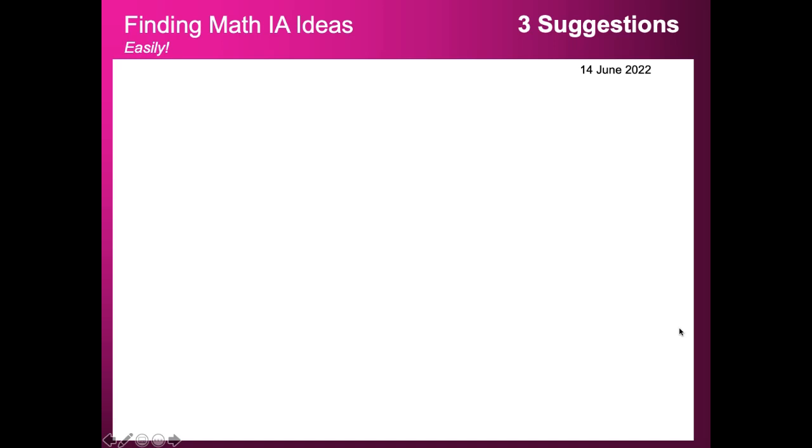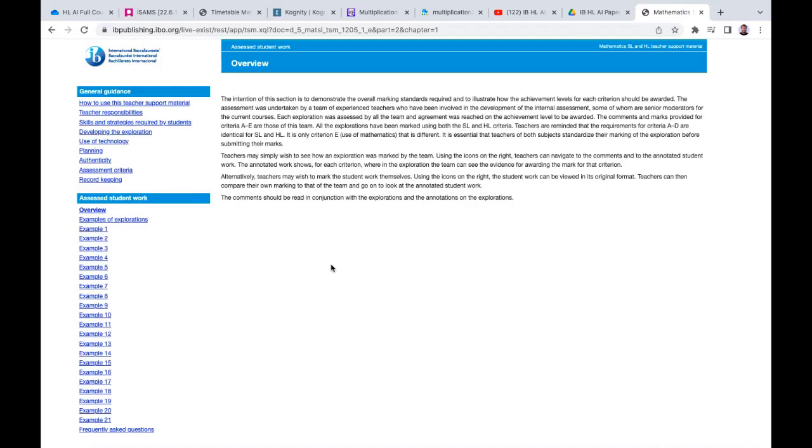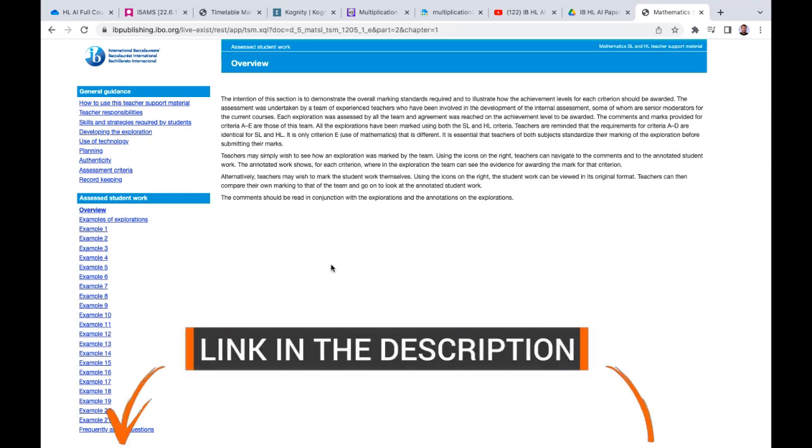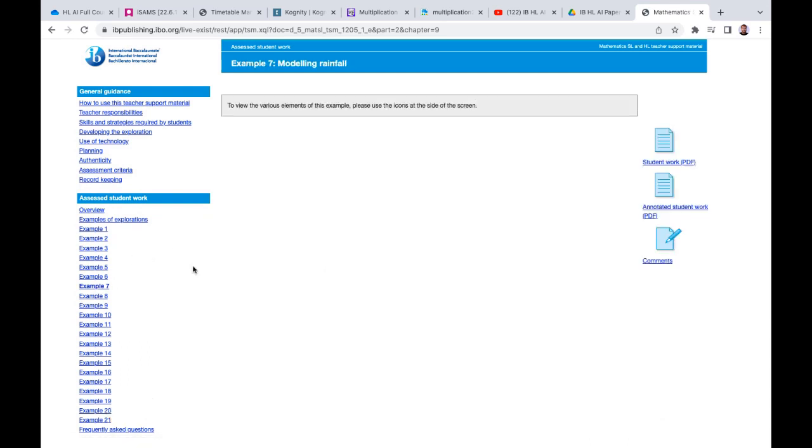Number three is actually using good real example IAs that the IB have provided. Let's go over to their online website and show you exactly where they are—you can get some really important information out of it. This is support material provided completely free of charge from the International Baccalaureate for teachers and students as well. This gives you 21 different example IAs that have been written. If we take example seven here, which is modeling rainfall, we have the student work which I'm just going to click on here and open up the PDF for you.